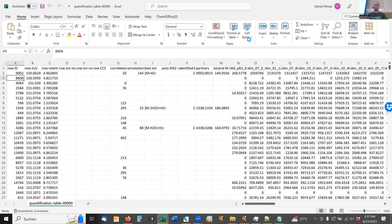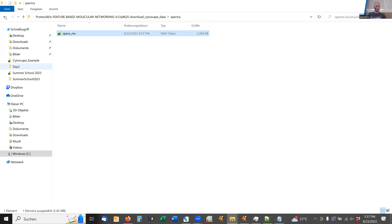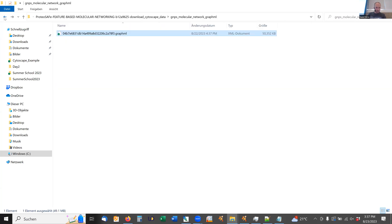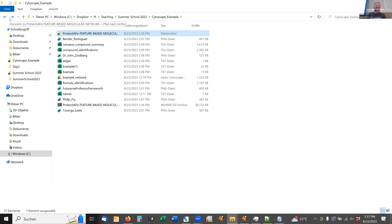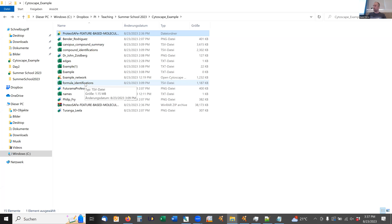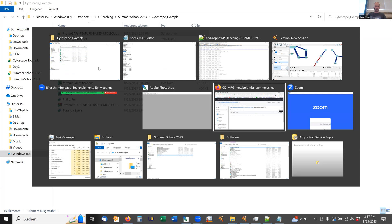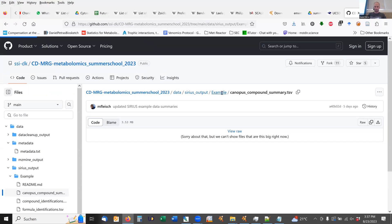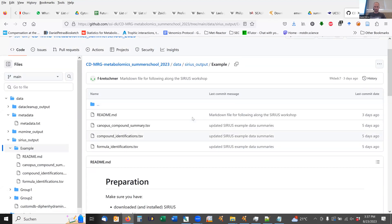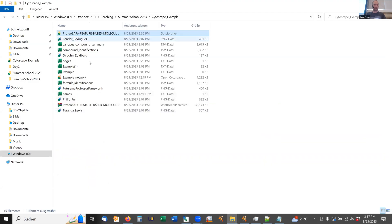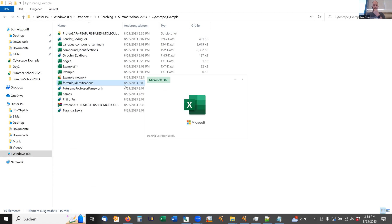Now if we look at the SIRIUS outputs, under compound identification, canopus compound summary, and also formula identification — those are the summary files you can download from SIRIUS or from the GitHub page. If you run it yourself, you should be able to generate those summaries. You can open them in Excel and look at that information. I don't remember the exact column header name, so I need to look at it to select the right one.